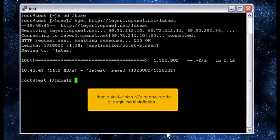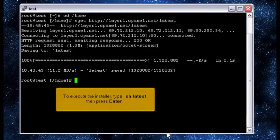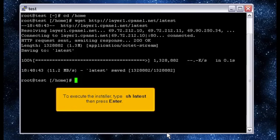We're now ready to begin the installation. To execute the installer, type SH latest, then press enter.